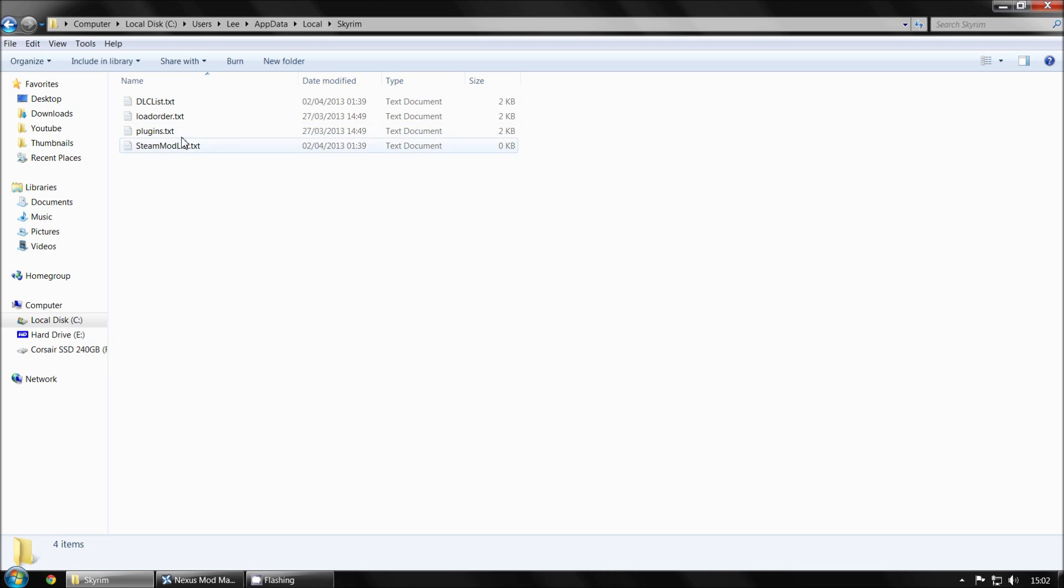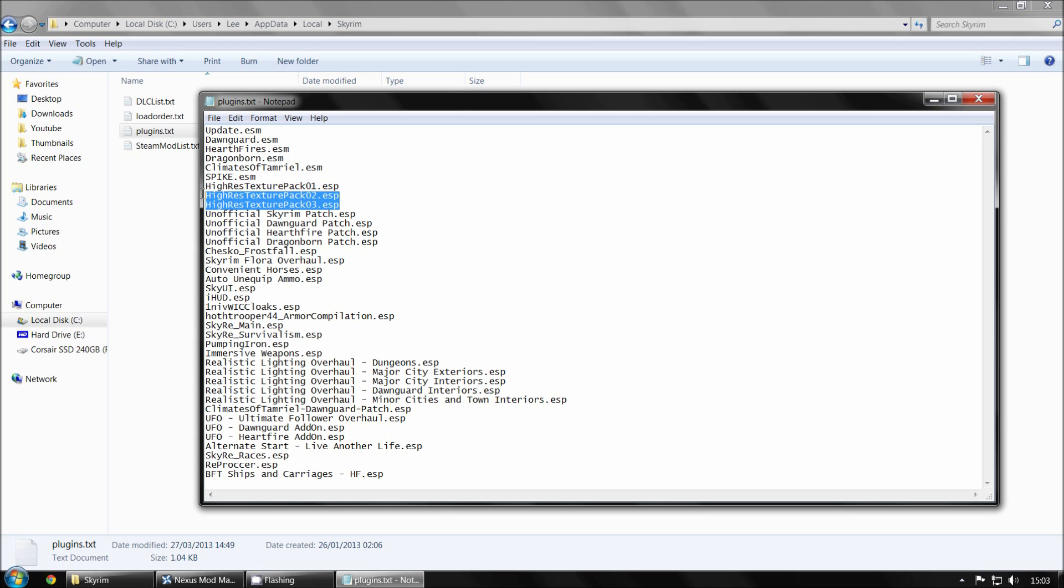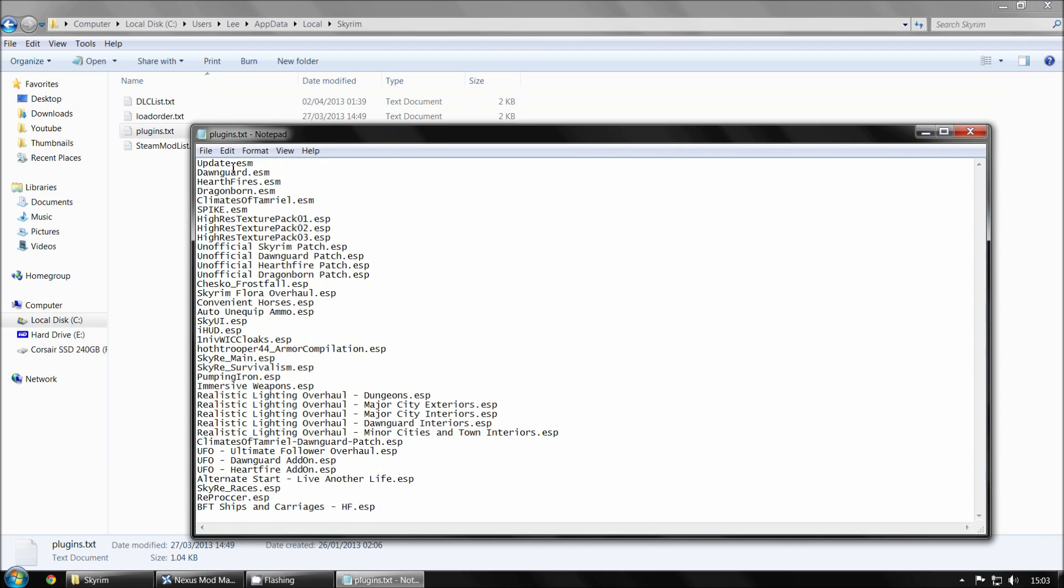So in that video I believe I used the plugin.txt file. If you want to open that then you'll see this. This is basically all the mods that I've got installed in the game. If you don't use mods then you'll probably just have the DLC. You'll have update, downguard, earthfire, dragonborn which is the DLC. And then you might have the high resolution texture packs. But in that video I told you that Skyrim.esm was at the top. And I had I think 2 of them, which is why the game was crashing for me. So basically what I did is I deleted one and that fixed it for me.